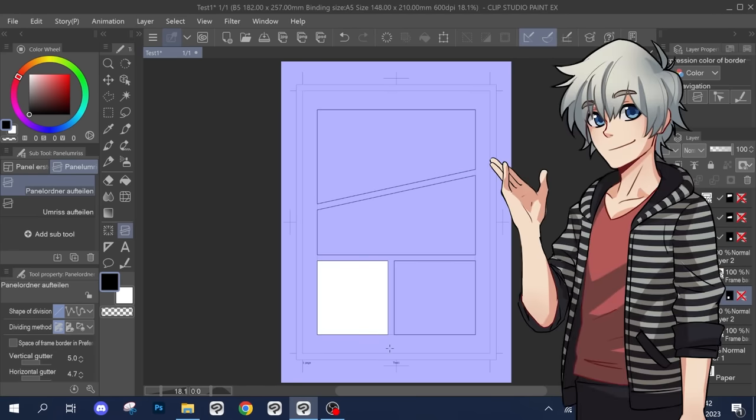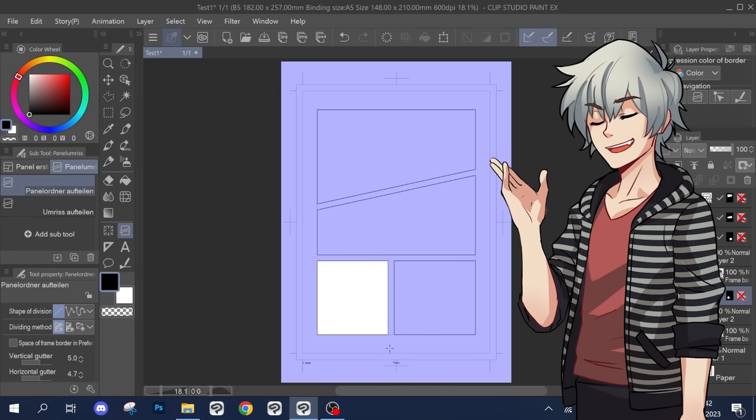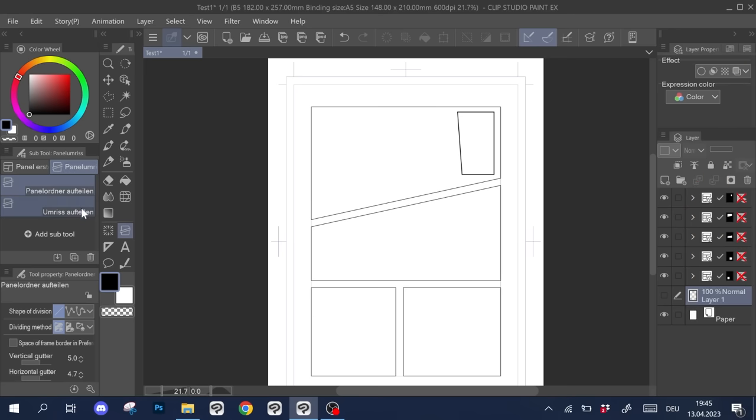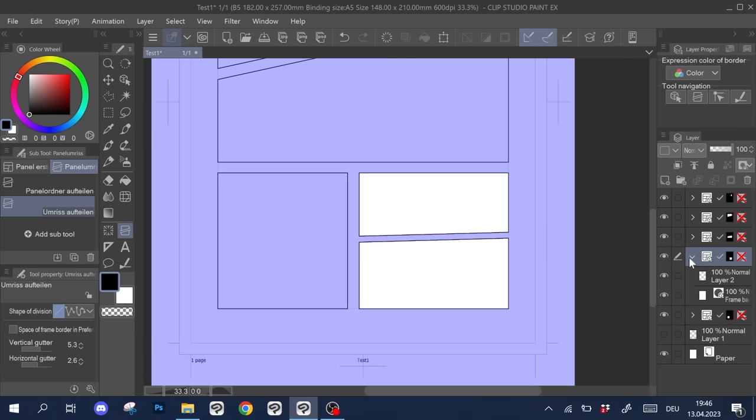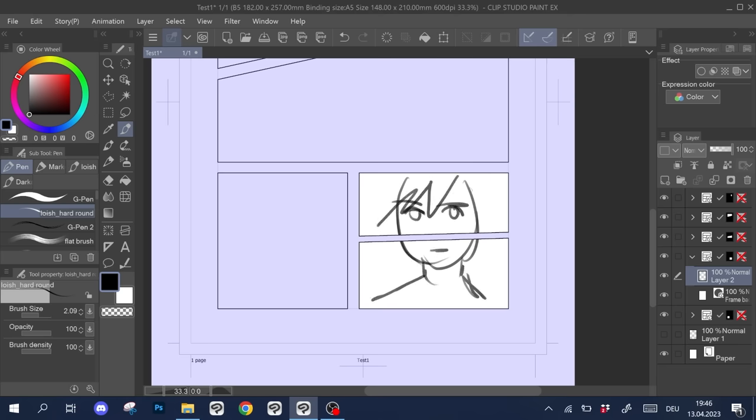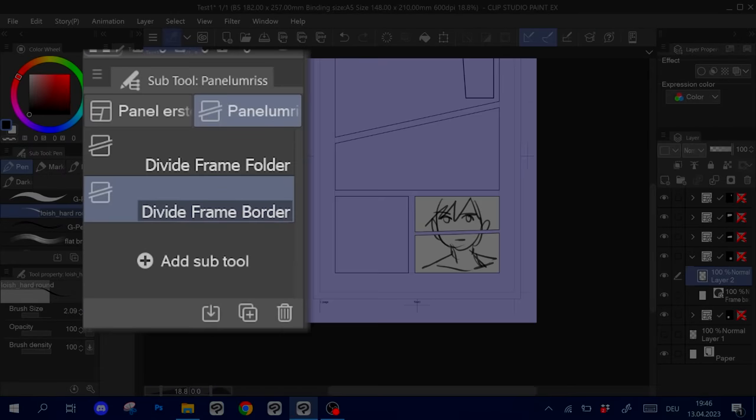The method that I've shown here creates individual panels that are separate from one another. In comparison, you can also divide a panel such that you get a border between them, but they share the same folder and possibly even layers. Why would you do that? Sometimes you just want that border to support the composition of the panels. This way you can work on one layer that goes across both panels. The tool for doing this is called divide frame border tool.